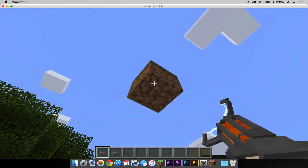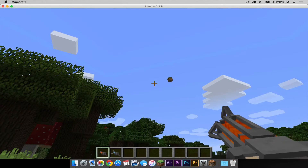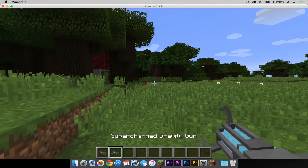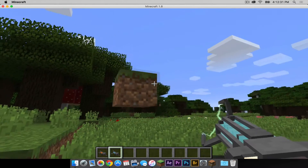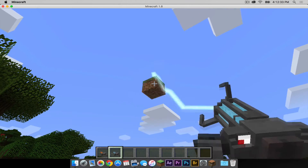Let's try out the gravity gun. Right click to pick up objects and left click to fire them off. Now I'm going to try it with the supercharged one and fire this one off.